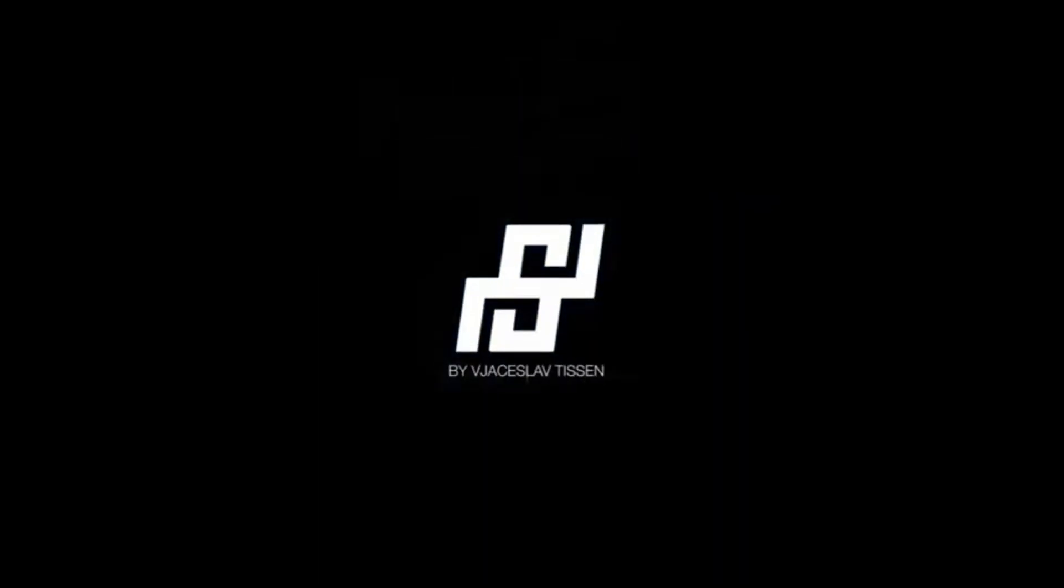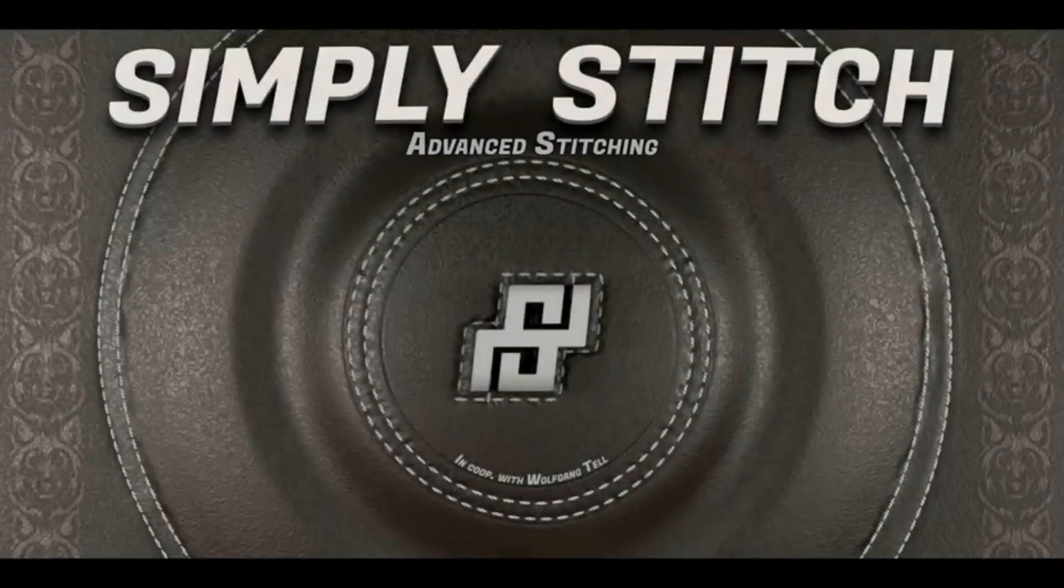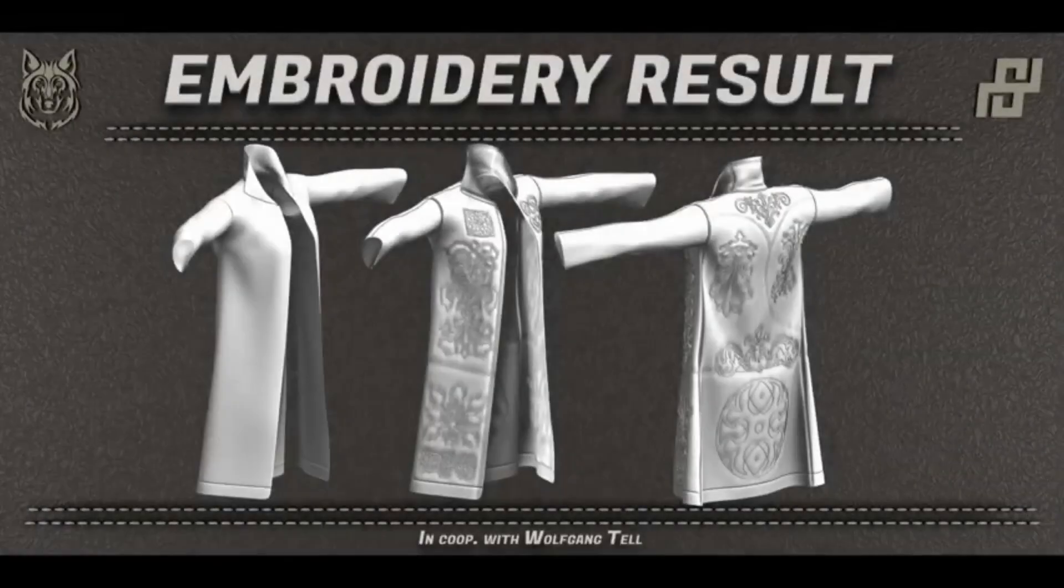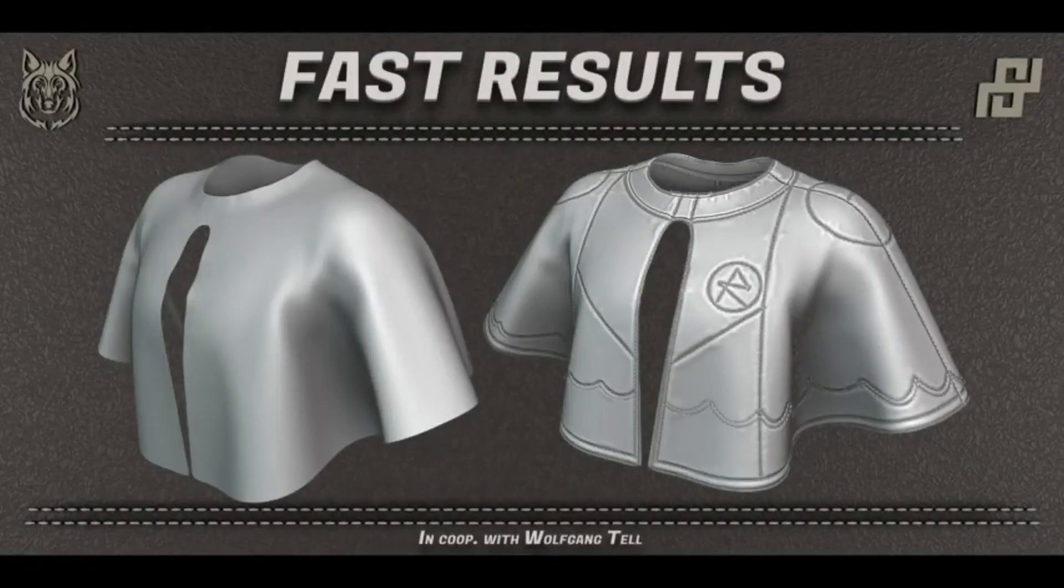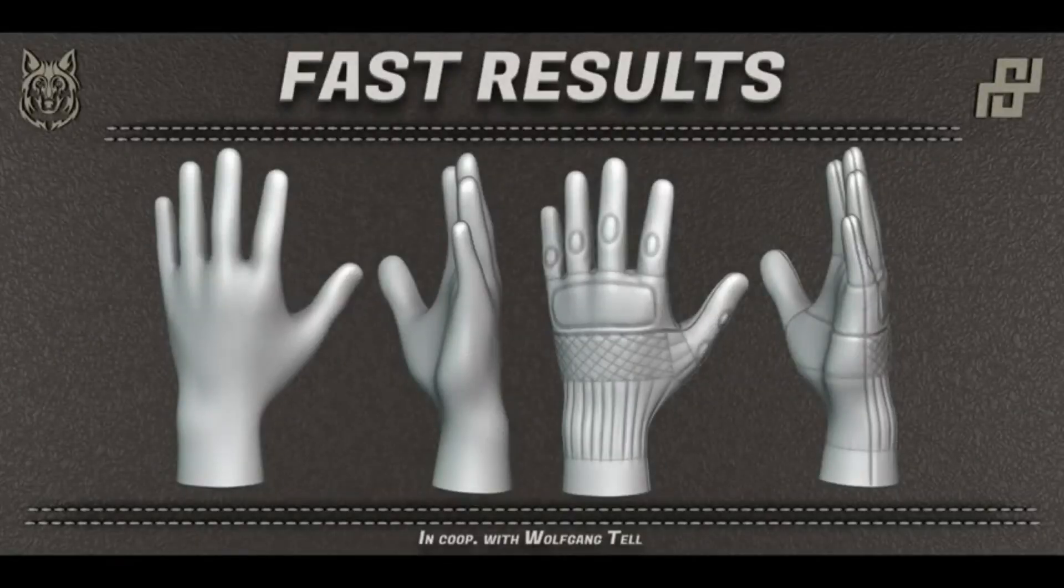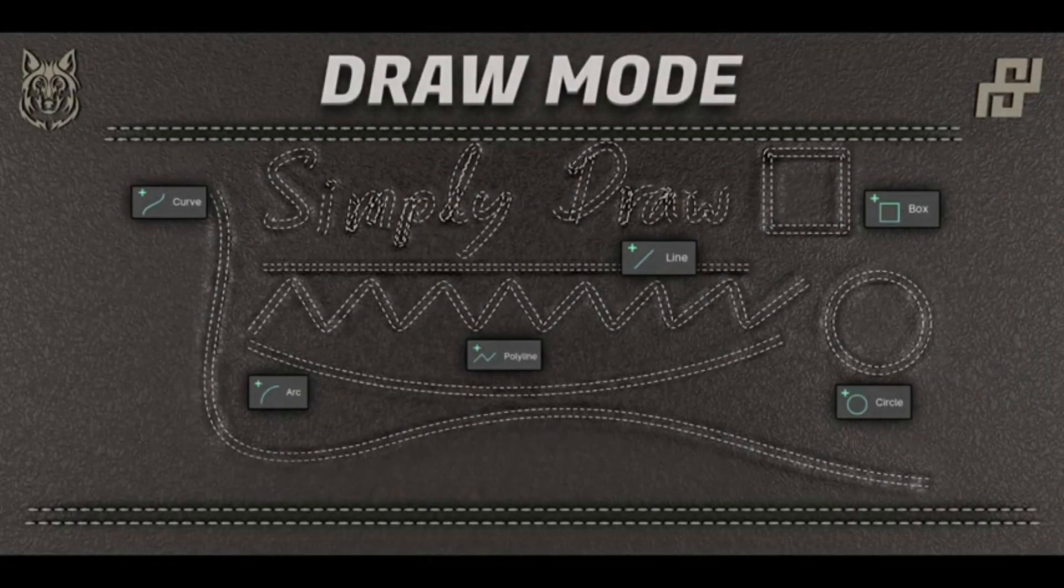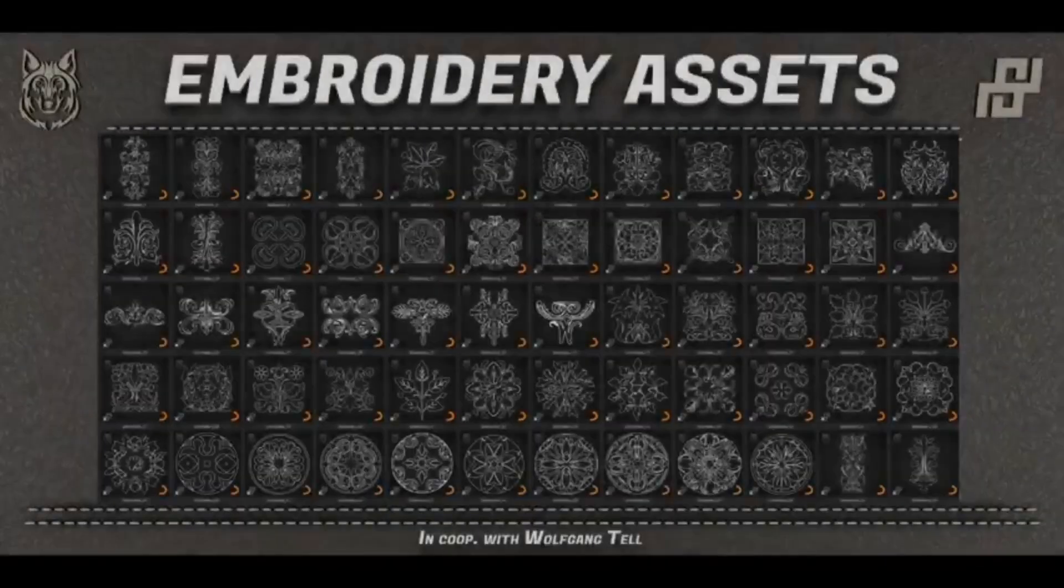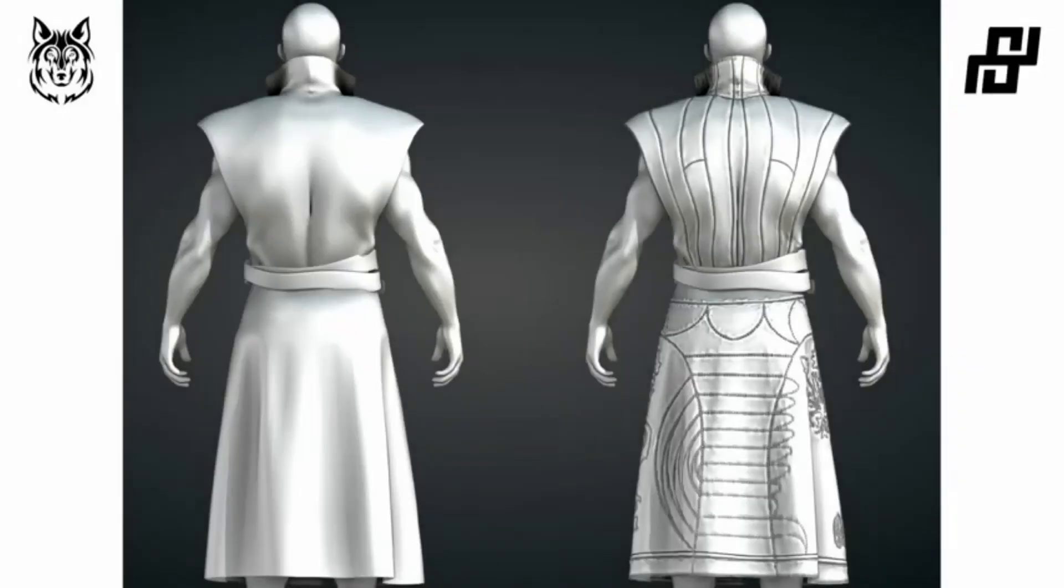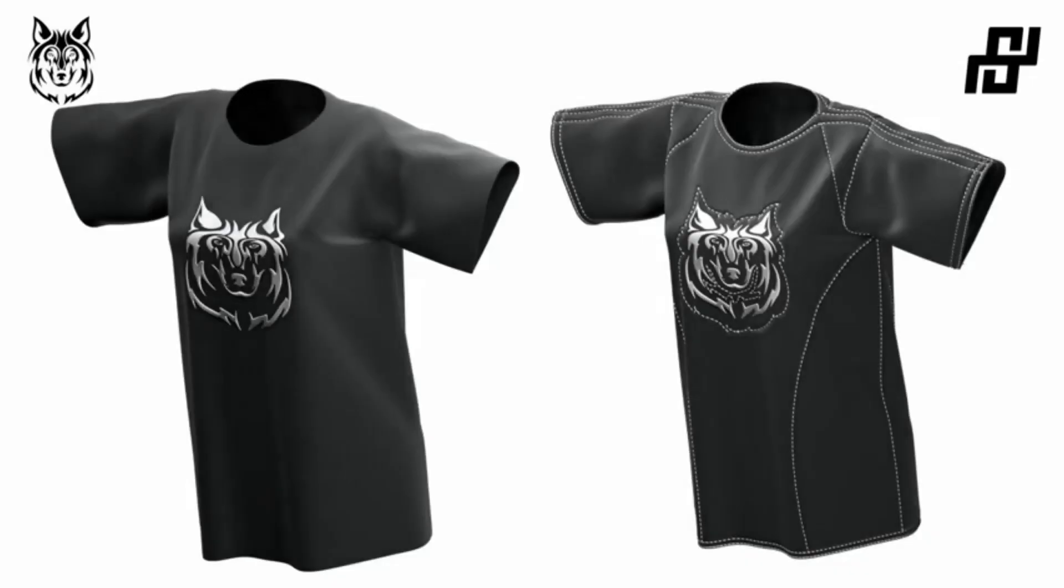SimpliStitch. Ever struggled with adding detailed stitches to your mesh? Say hello to your new best friend. SimpliStitch is designed to make your life easier, offering a versatile toolkit that lets you effortlessly draw stitches on your object using various methods. From lines to curves and everything in between. With this add-on, precision and detail is as simple as a click.